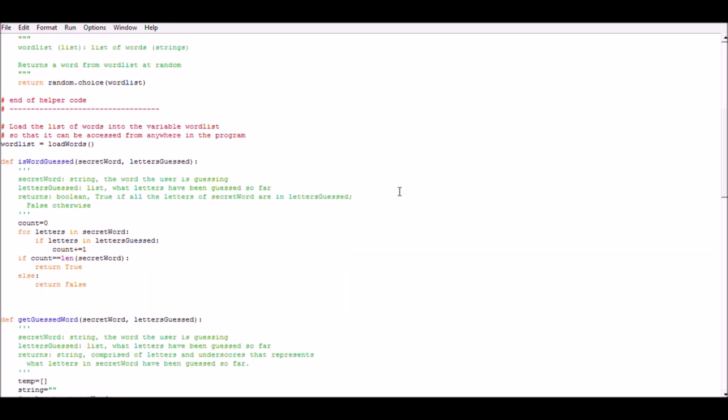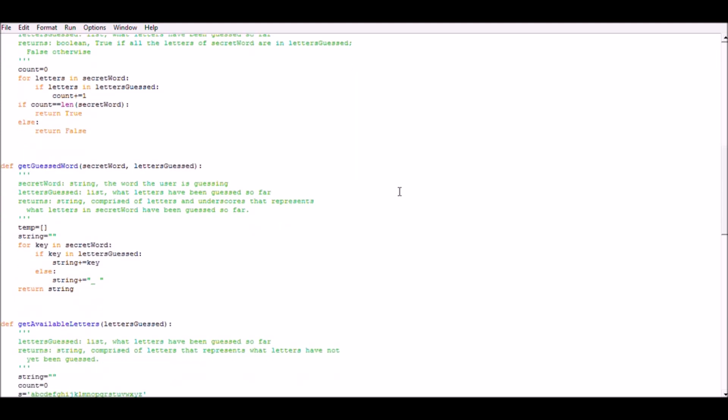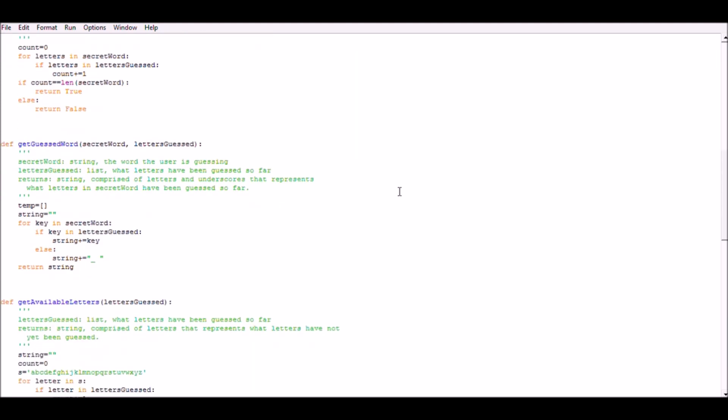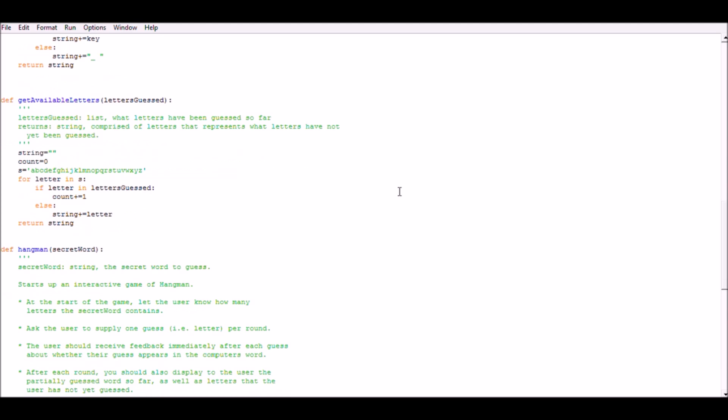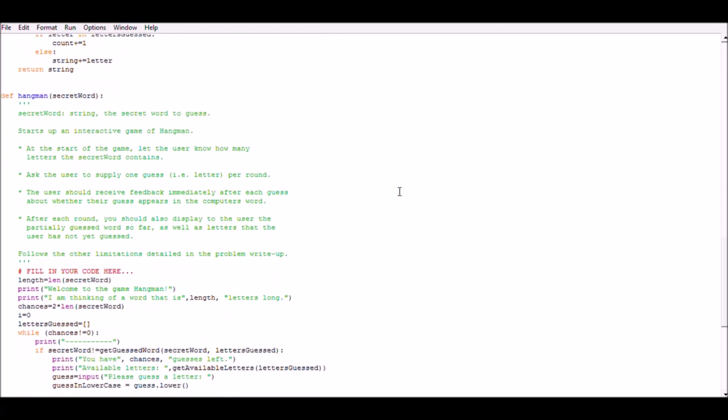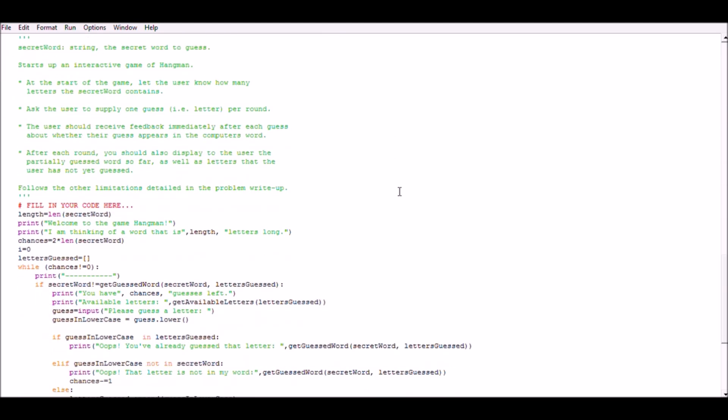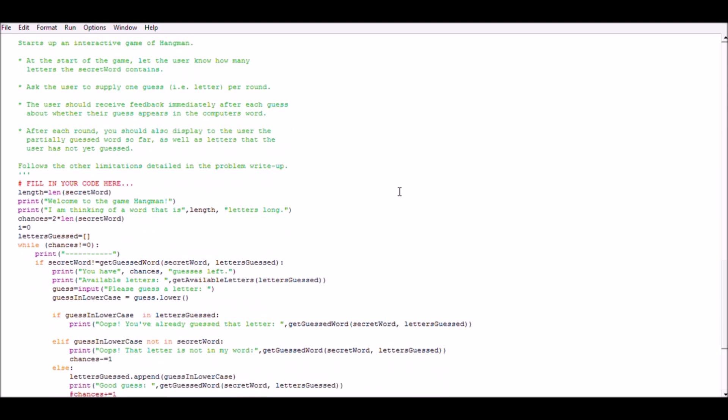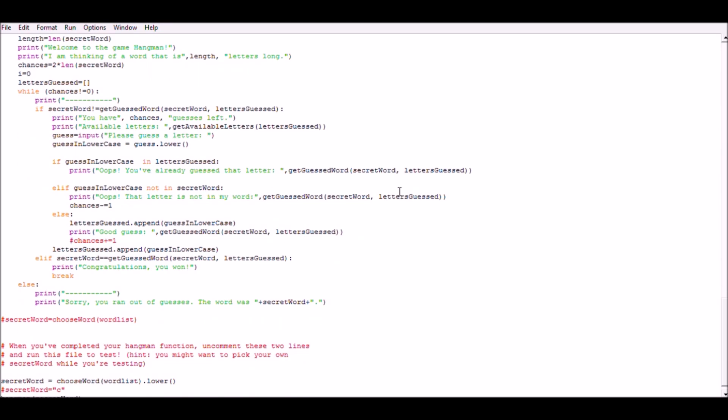Each guessed new function returns true if all letters of secret word are in letters guessed. Get available letters is another function and it returns a string comprised of letters that represent what letters have not yet been guessed.